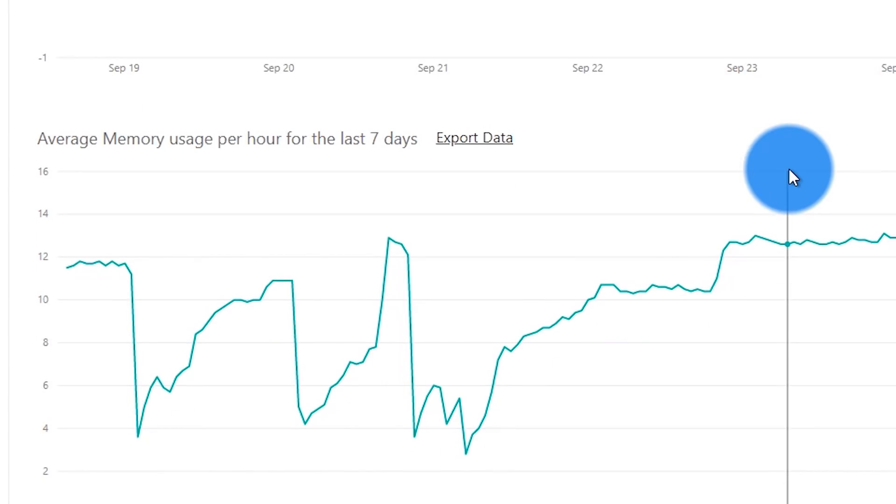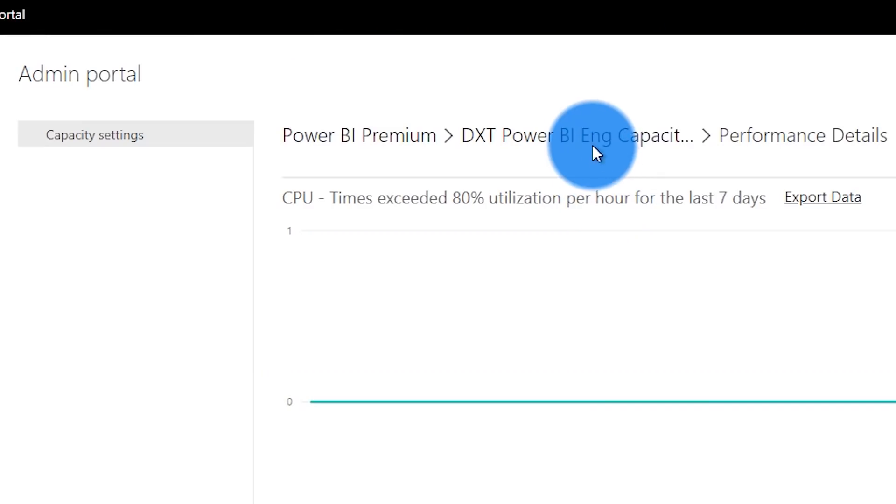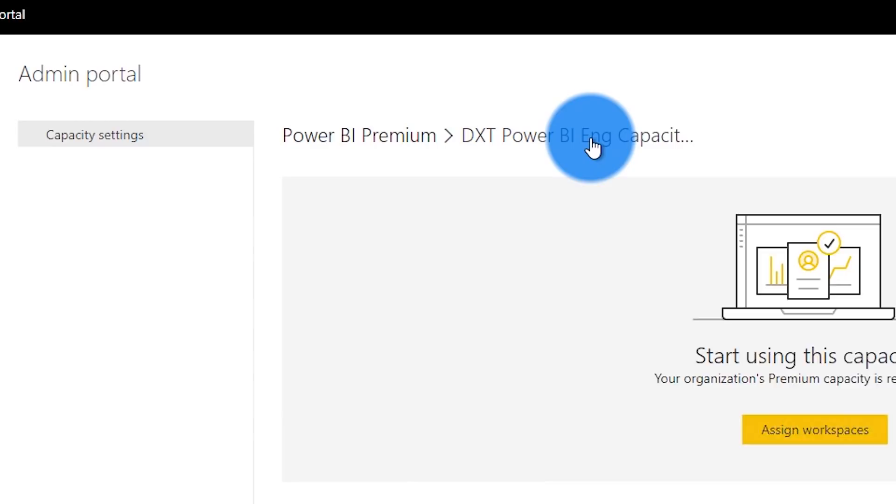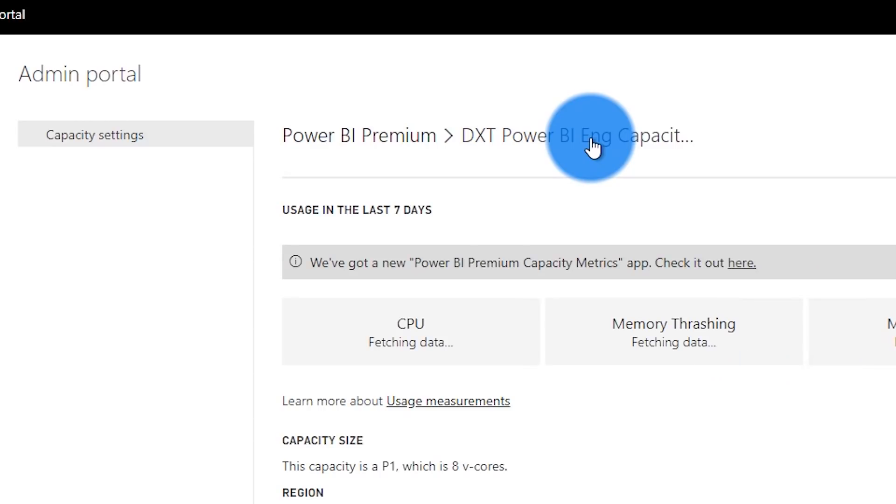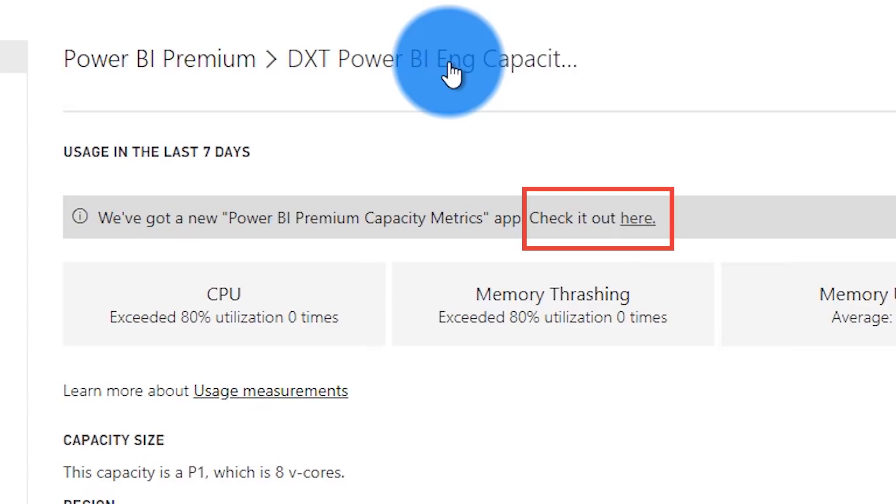You can find it by being on your capacity page and clicking on the check it out here. That'll just go install the app for me? That'll go install the app. I have to log in, and it will go and start pulling your data. Are there any requirements to be able to install this app? You have to be a capacity admin and have privileges on that capacity. So being an admin, a Power BI admin, or a global admin is not enough. We have to be listed as a capacity admin. Being a Power BI admin is enough now.